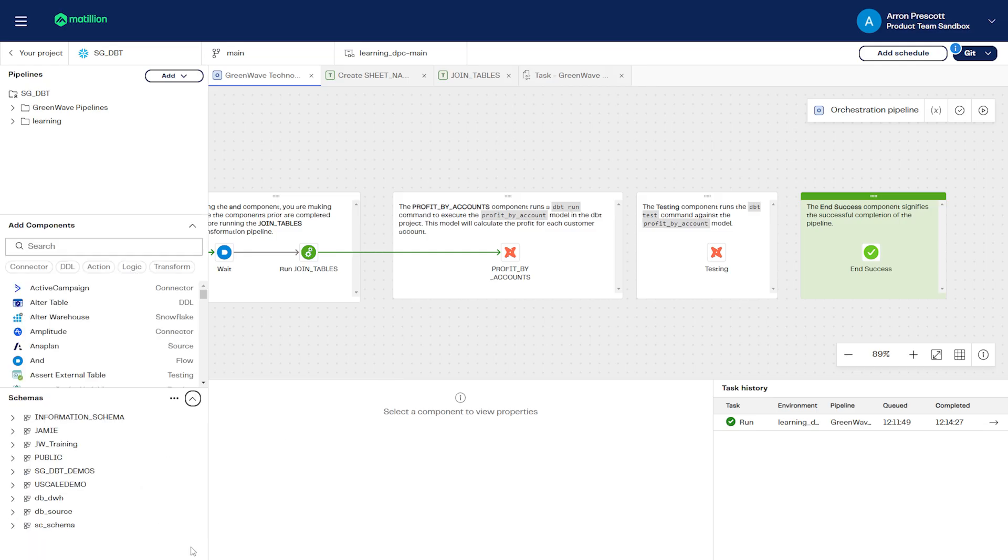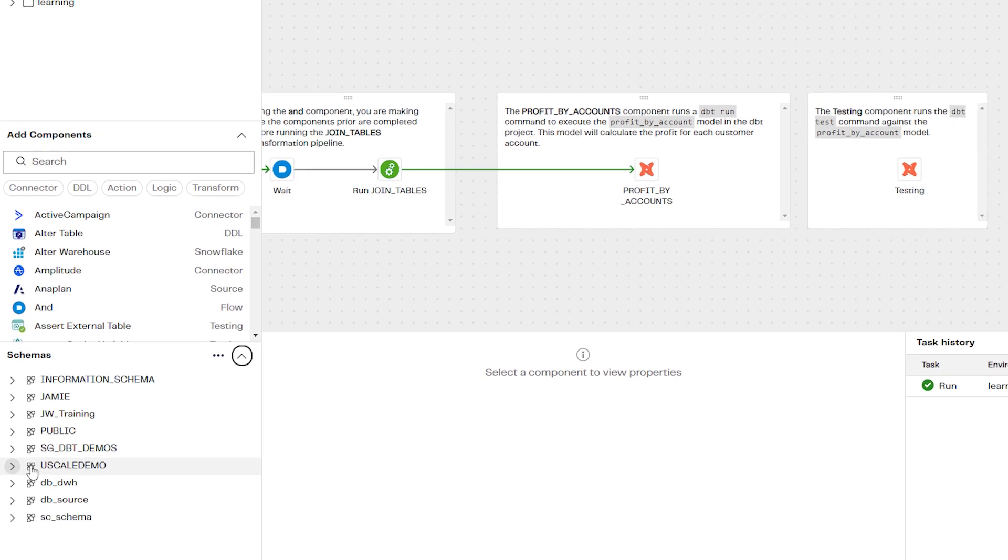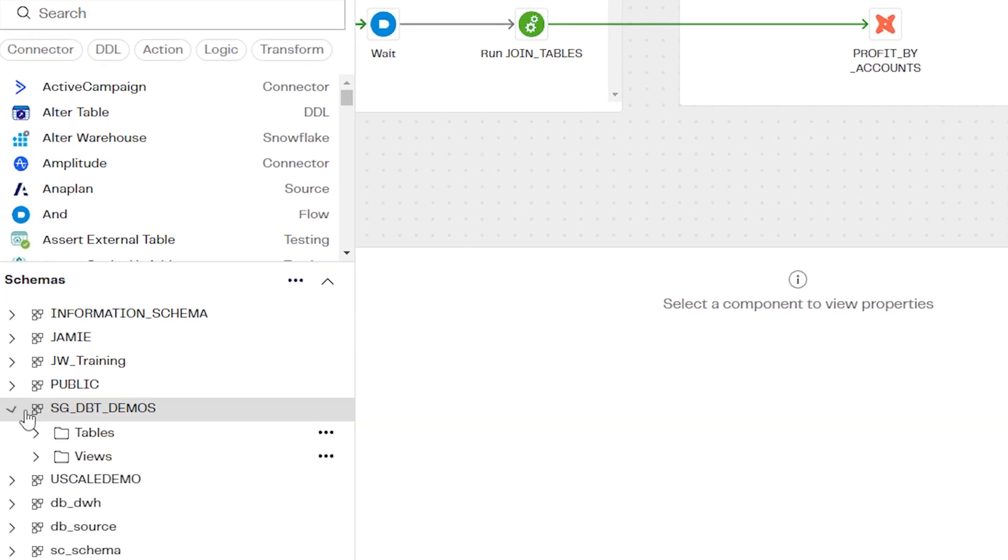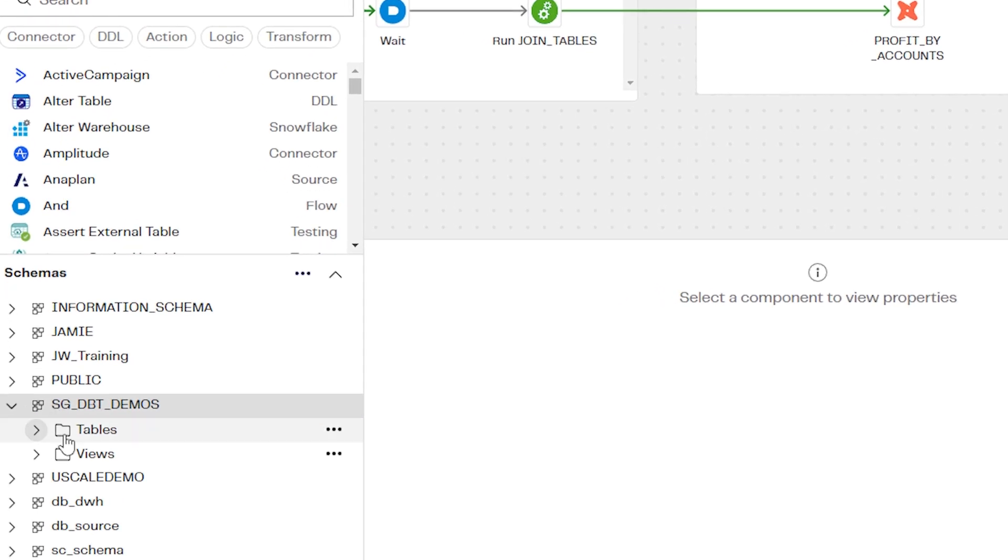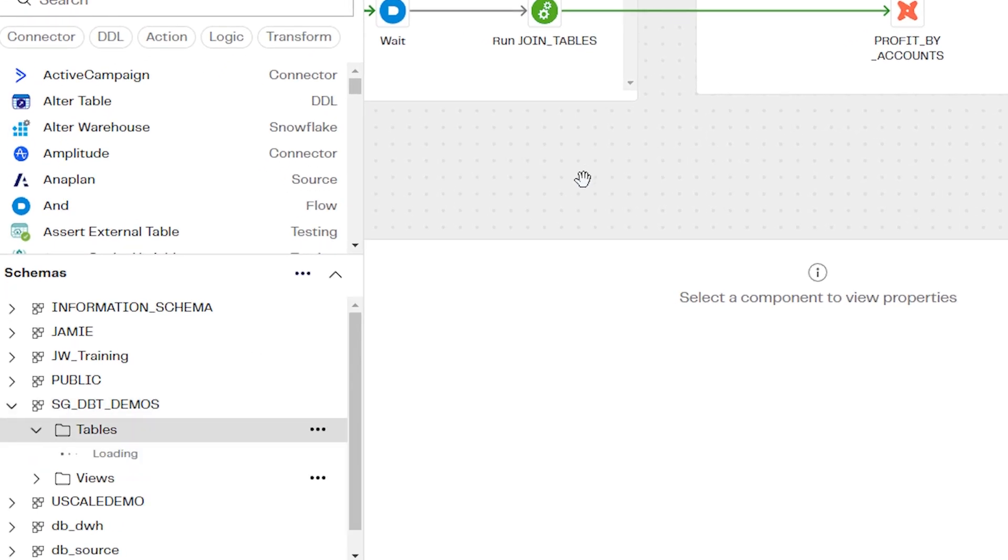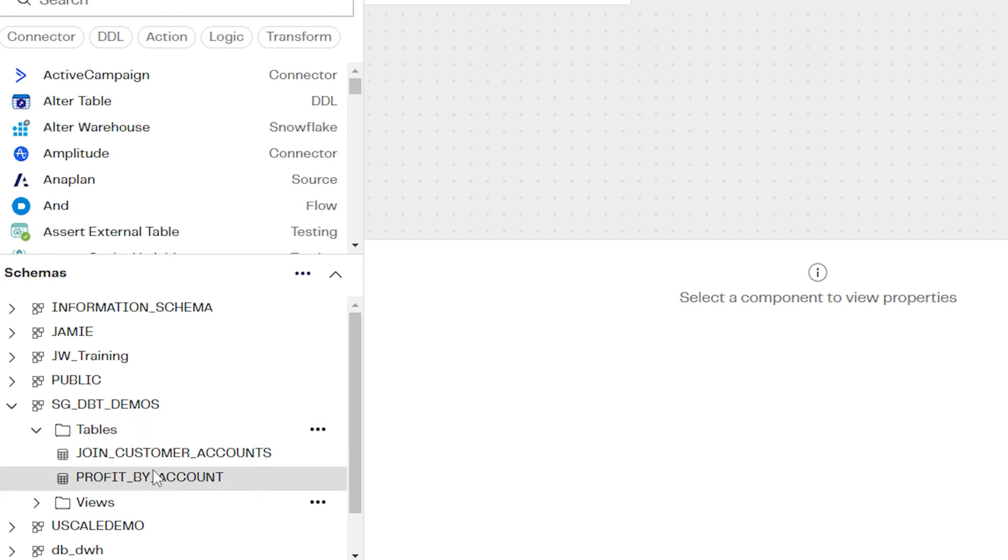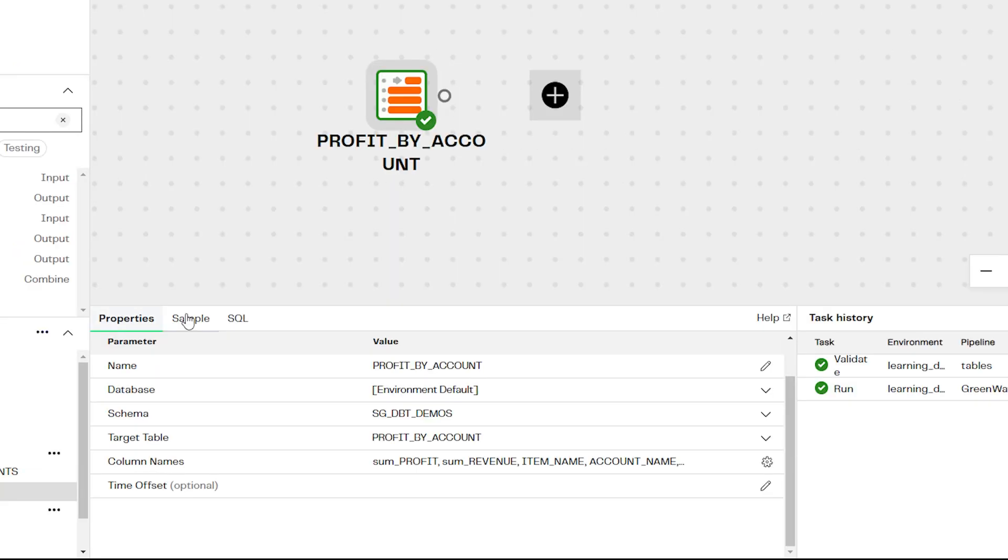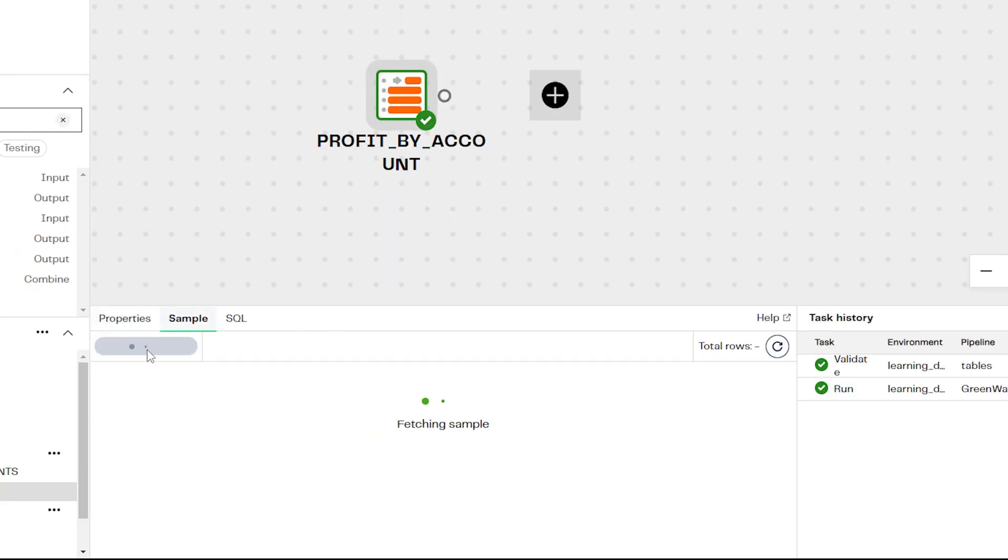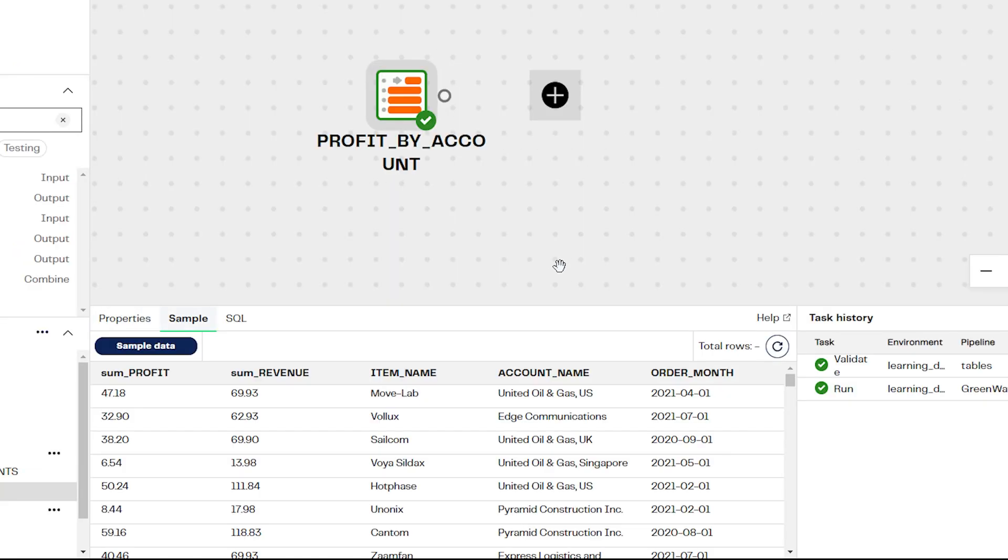Refreshing our schema, we can see the two new created tables. Here is the data loaded to our target table, profit by account.